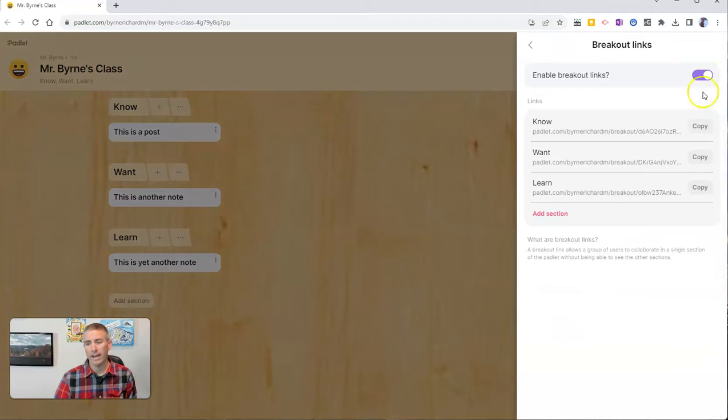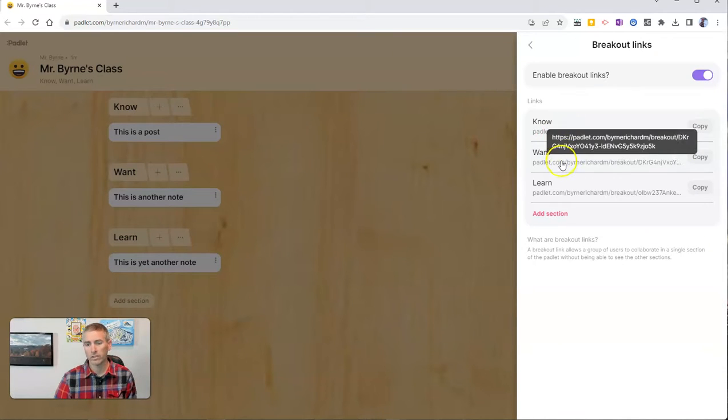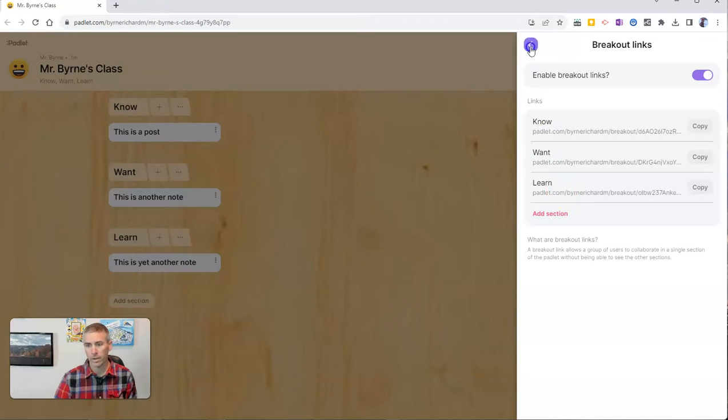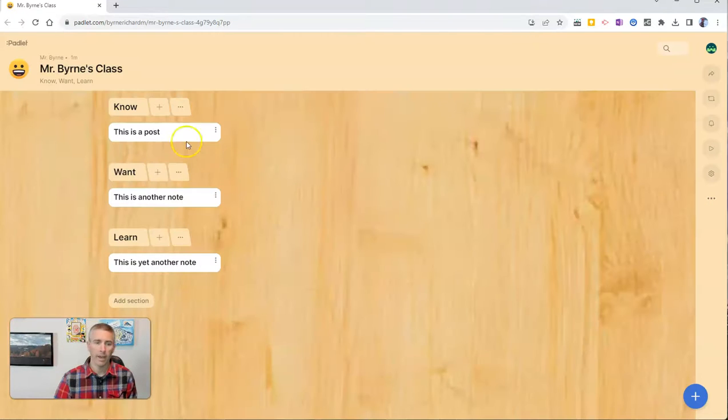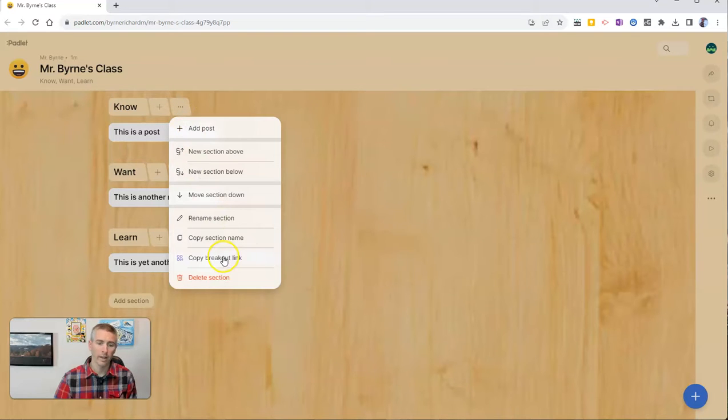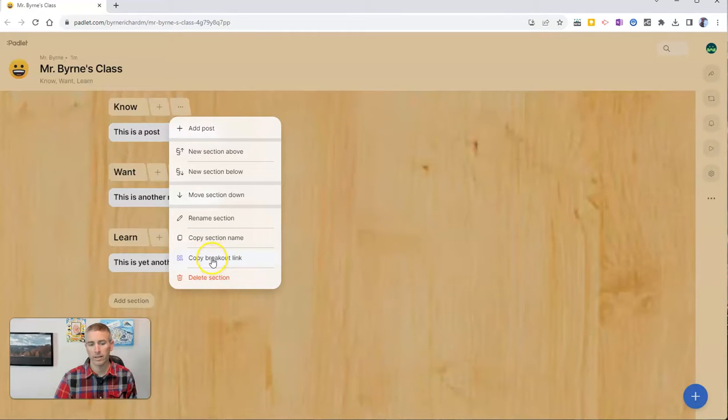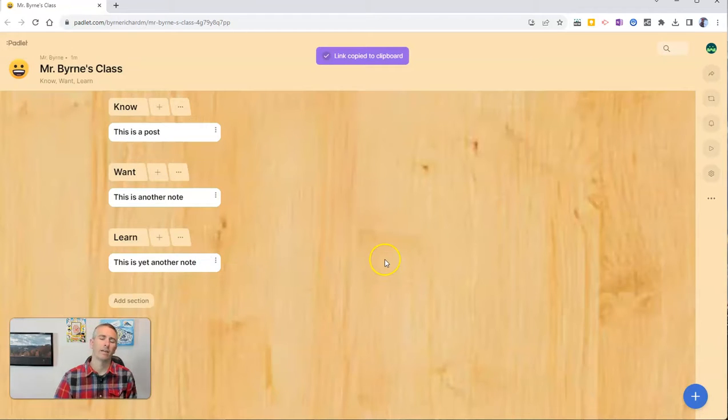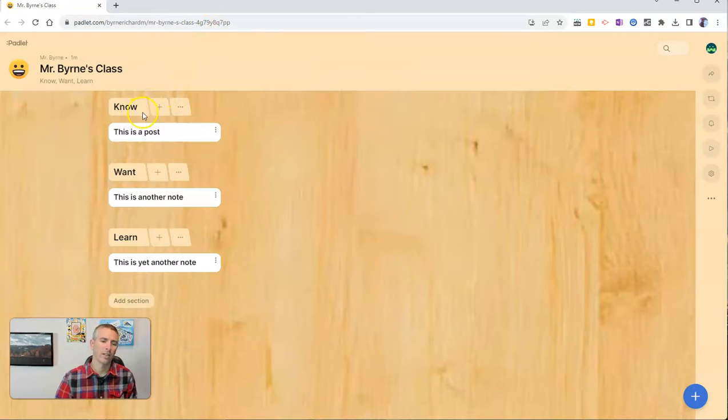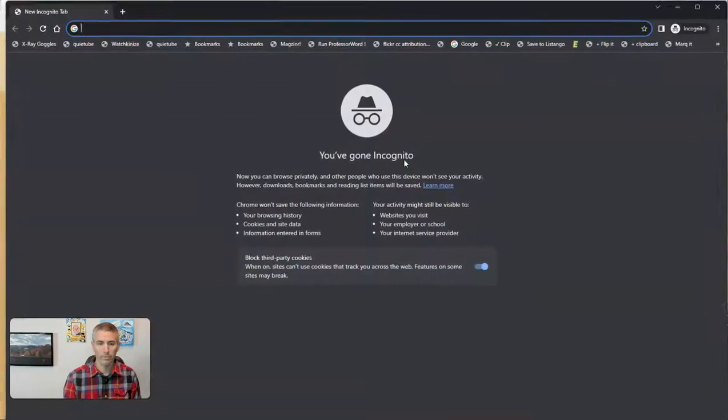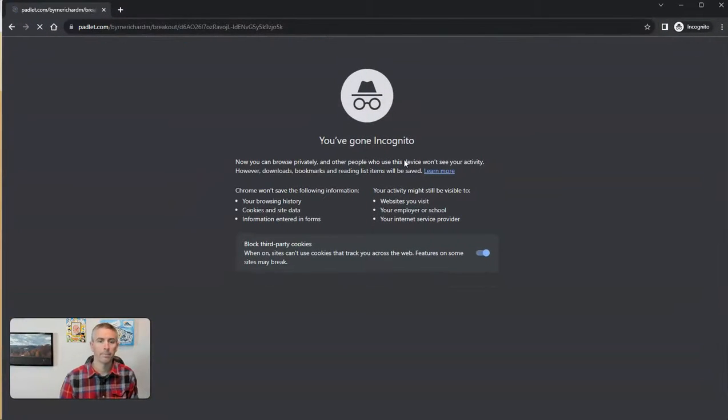And now you'll see there's a link I can give to just the know section, just the want section or just the learn section. Now I can close that. And I can go over here and also get a link to just that section by clicking the copy breakout link. And now I'll give that link to my students and they'll have access to just that part. So let's take a look at how that would appear to a student using that link.